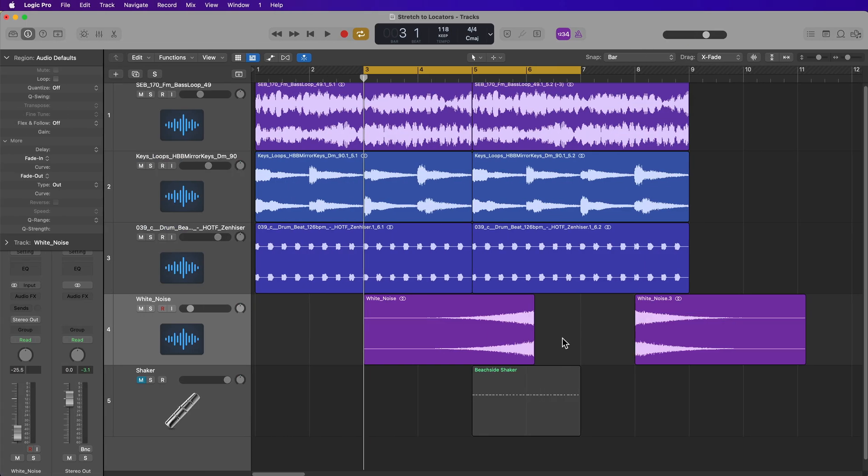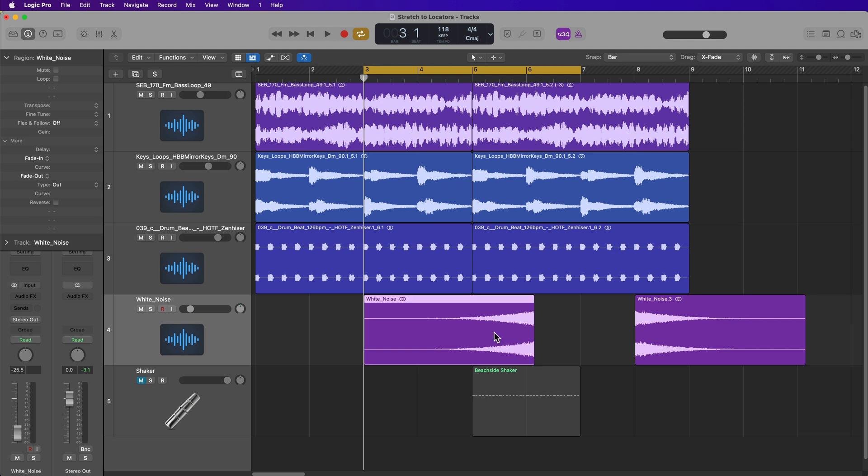So this can be used for a number of different editing tasks. It's not necessarily better than using the modifier key, but it's just another way to do it. And in some situations, it is faster.